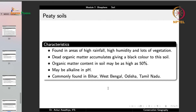Peaty soils are very high in organic carbon, found in areas of high rainfall and humidity with lots of vegetation where dead organic matter accumulates, giving a black color. Organic matter may be as high as 50%, and pH may be alkaline. They are commonly found in Bihar, West Bengal, Odisha and Tamil Nadu.